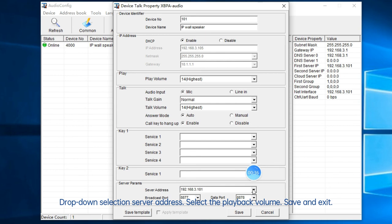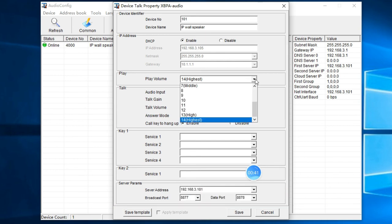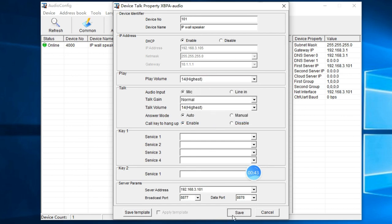Select the server address from the dropdown. Choose the playback volume. Save and exit.